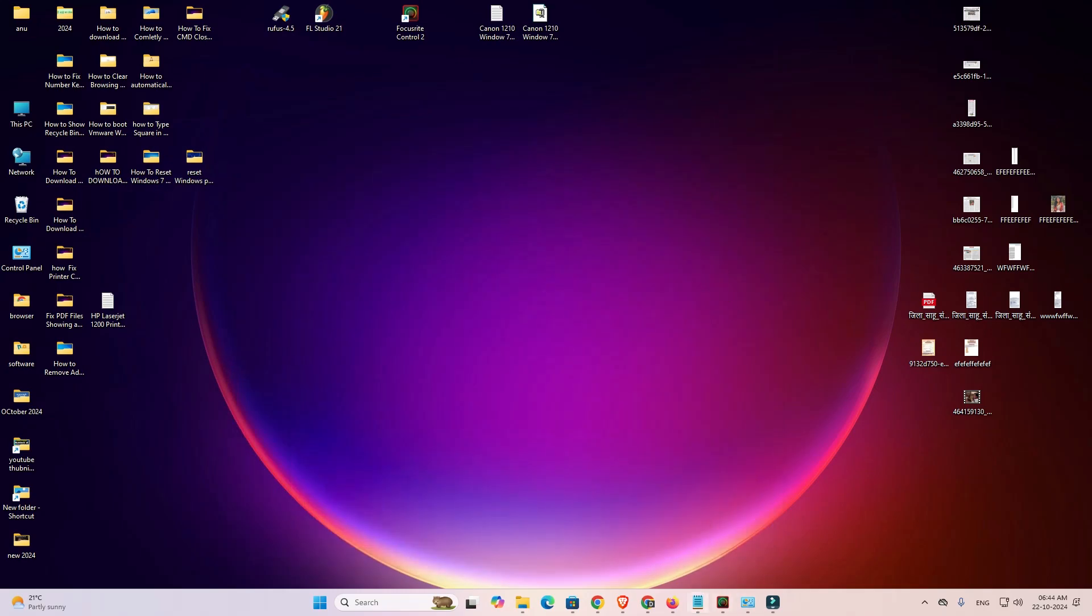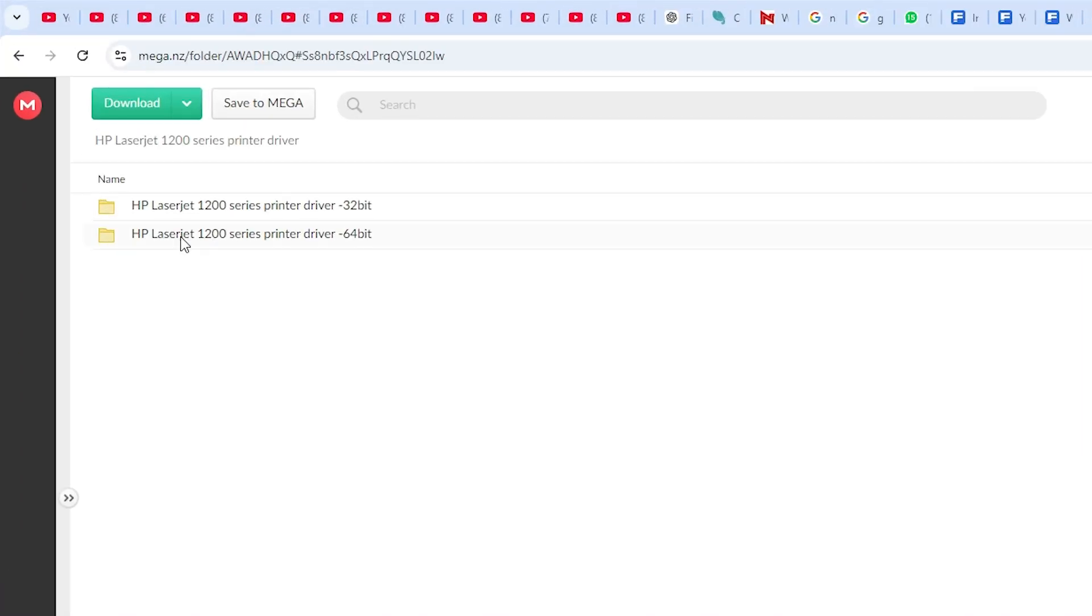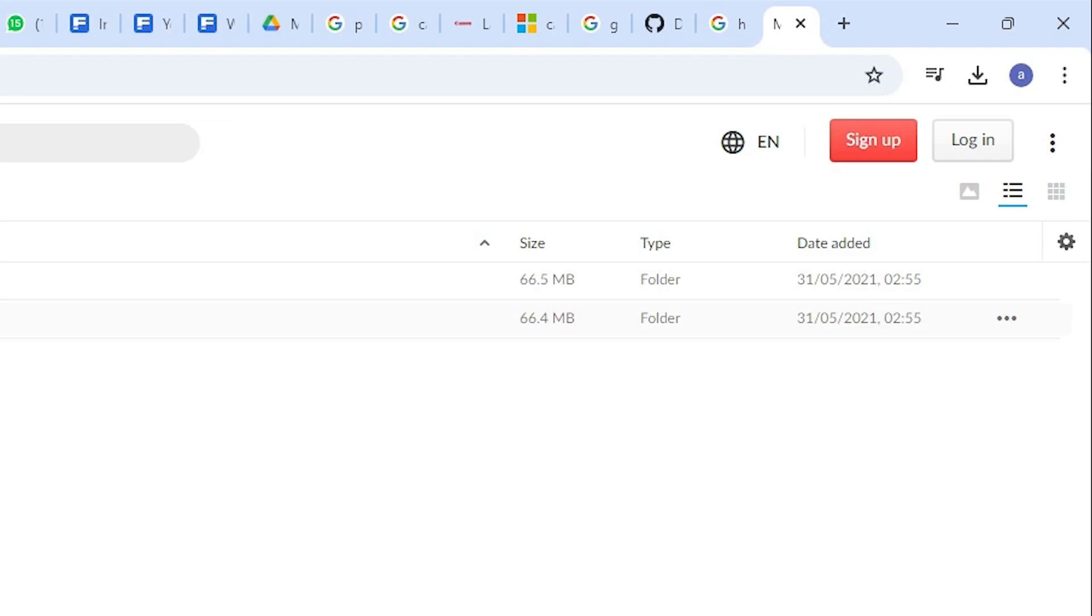I open the MEGA link. I go to the web browser. Here we find two options. First is the 32-bit link and second is the 64-bit link. Windows 11 is always 64-bit, so go to the 64.